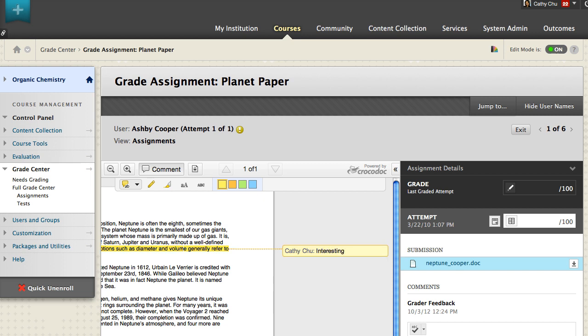You can also draw on the document using a pencil tool, highlight selected text, add text to the document, and strike out text.